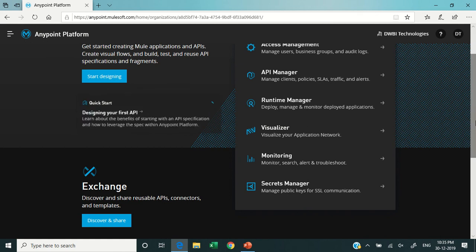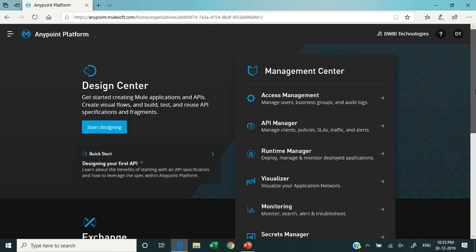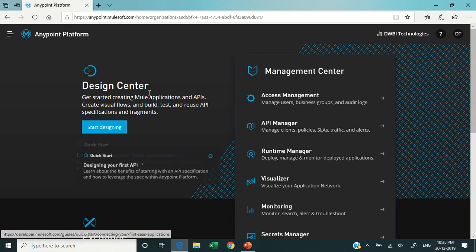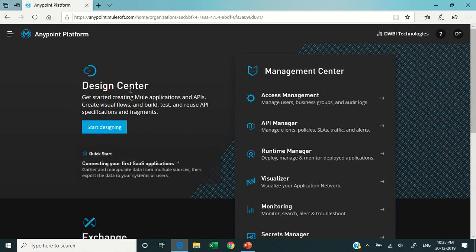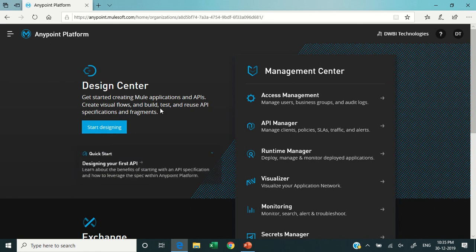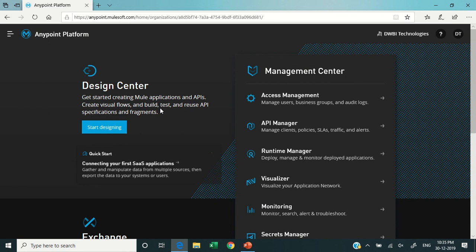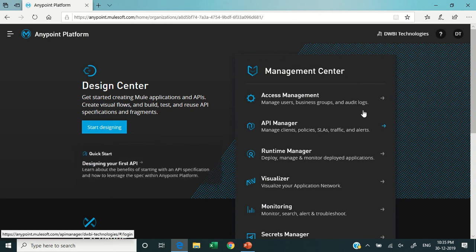The second component which is useful here is the Design Center, which is helpful to design your Mule applications and APIs. Before creating any API, you must design the API in which you define what will be the URL of the API, what will be the message format, which is the incoming message format for the API, and how will you manage the outputs or the errors using the Anypoint Platform.